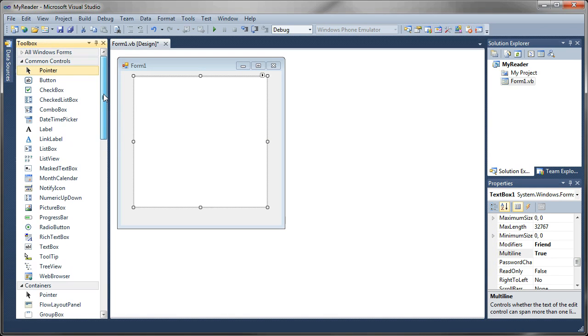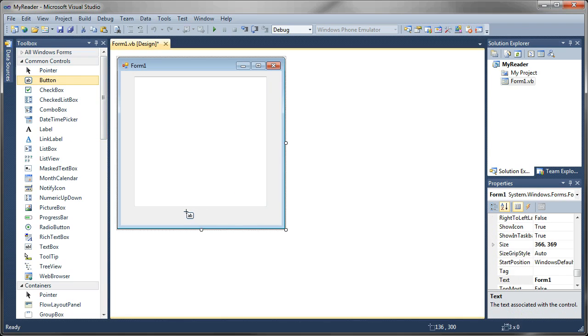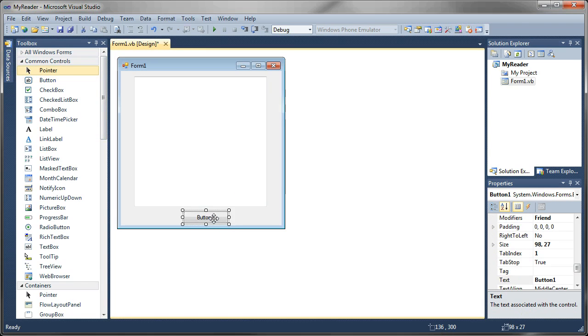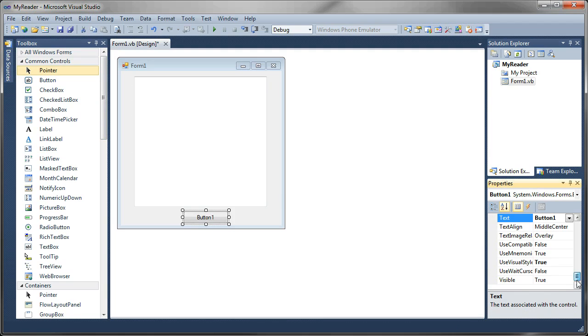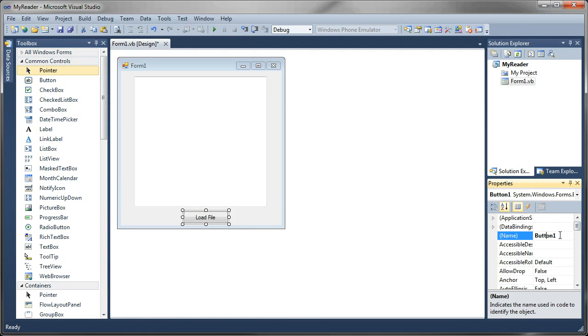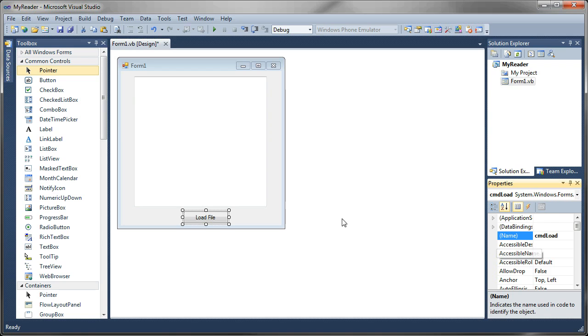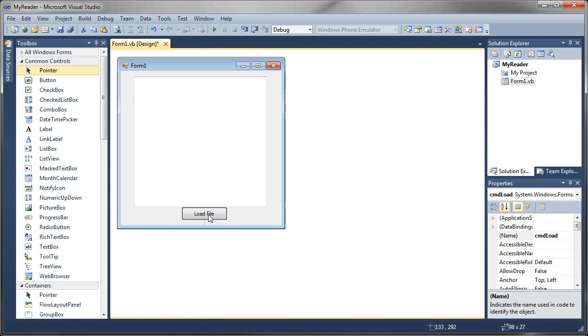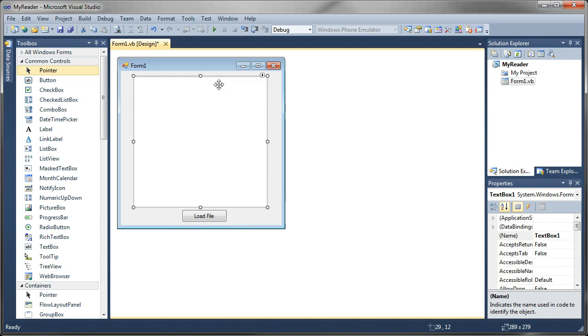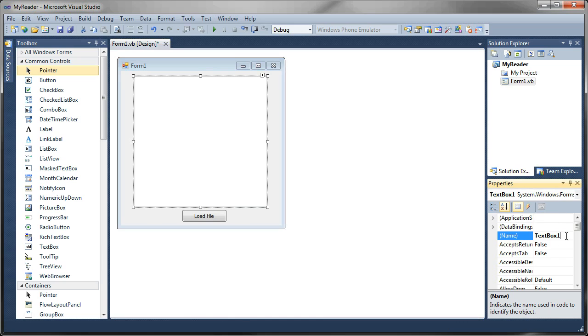Alright, next thing I'm going to need is a Command Button for loading a file. I'm going to set the text on that to just load file and change the name to cmdload. I'm going to name my text box in my properties, I'm going to set that to txt output.